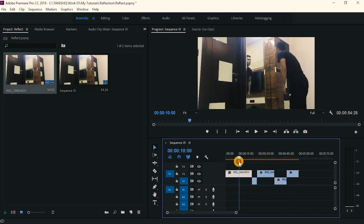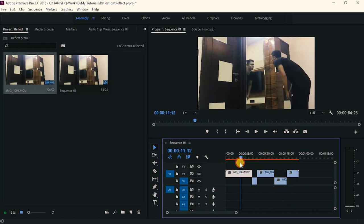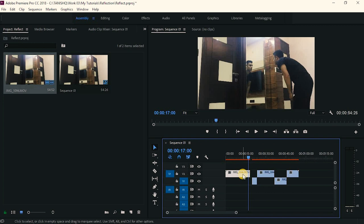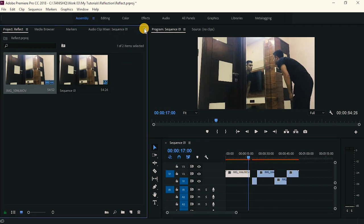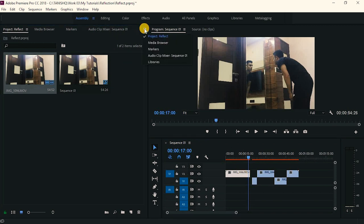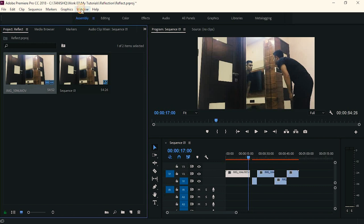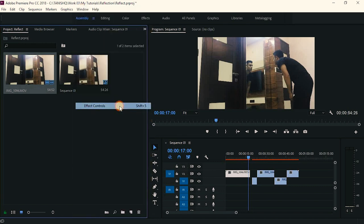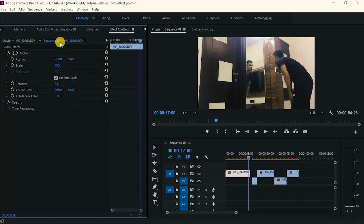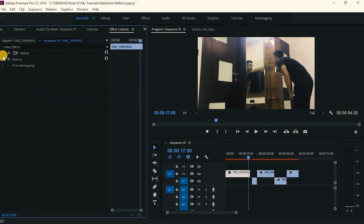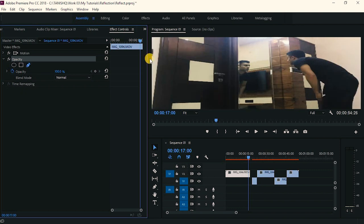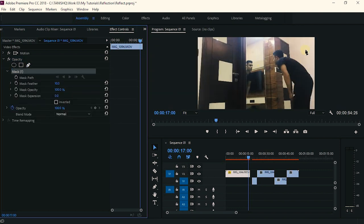I think this is looking good. Now I think I will start from here. Go to the window and go to the effect control. Now just click on this, go to opacity, and click on this pen icon. You just have to mask out this part of myself here.